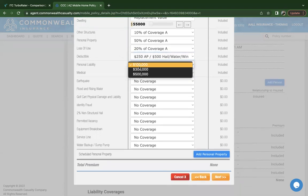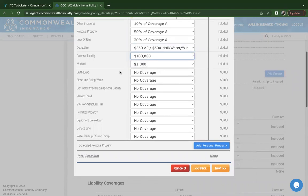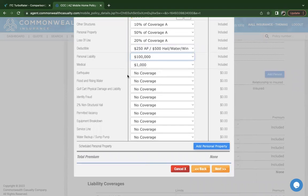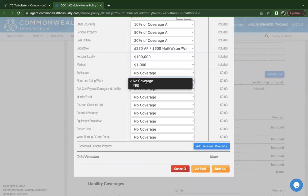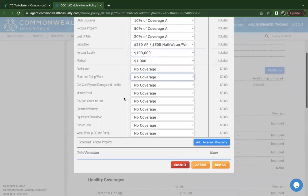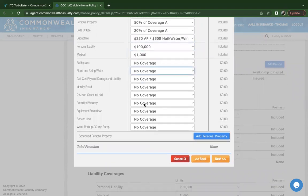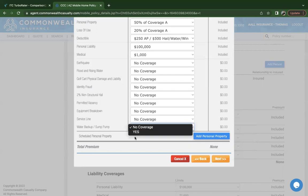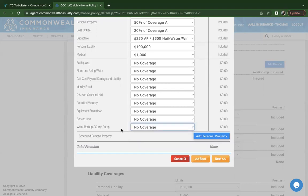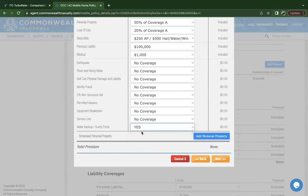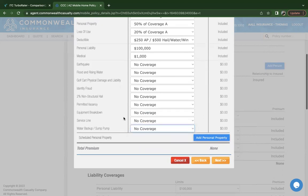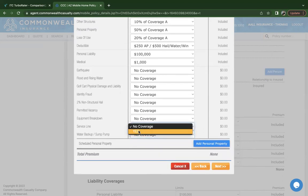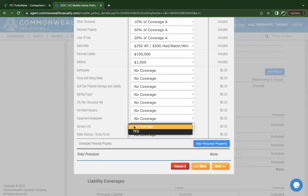The liability, we can go up to $500,000. In their mobile home program, they do offer earthquake, flood and rising water coverages, identity fraud, equipment breakdown, service line, and water backup. The water backup coverage, it just allows you to select yes, but the total amount that it'll add to the policy is $5,000. For the service line coverage, the maximum amount of coverage provided under this particular coverage will be $10,000. So you also want to make note of that.